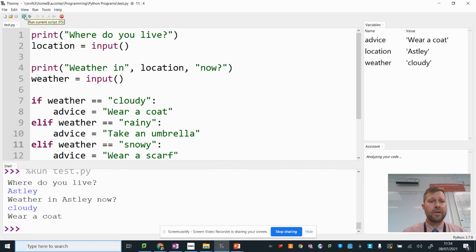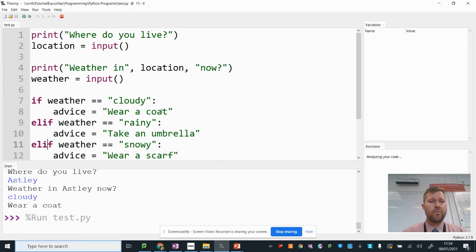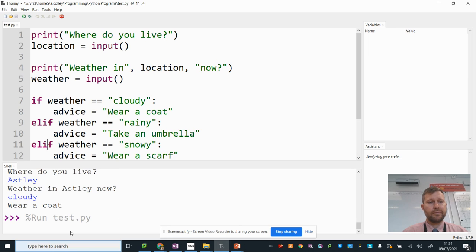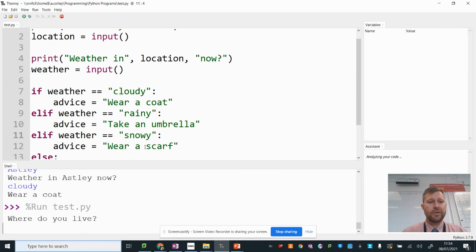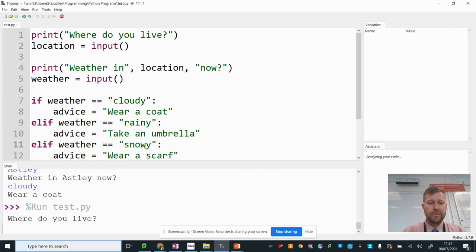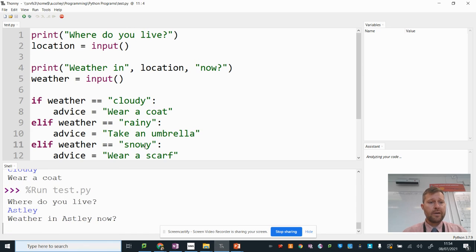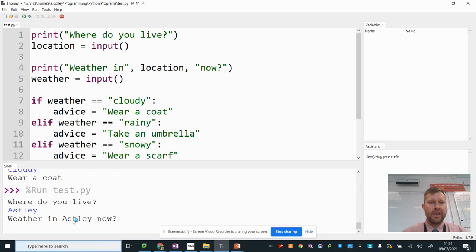Let's try it again with a different one. Where do you live? Now look, use that variable, location, in the sentence, weather in location now. So it says weather in Astley now.